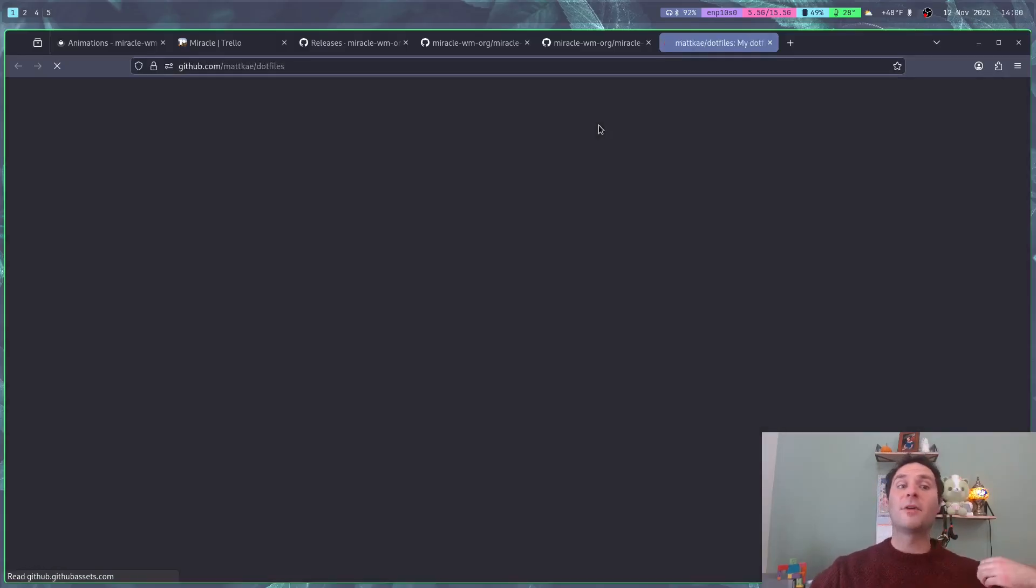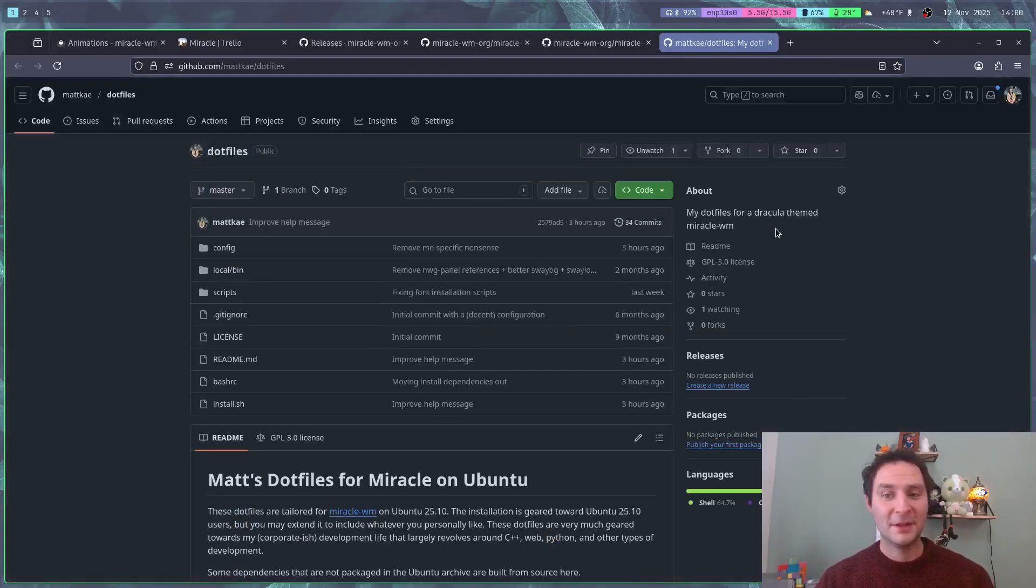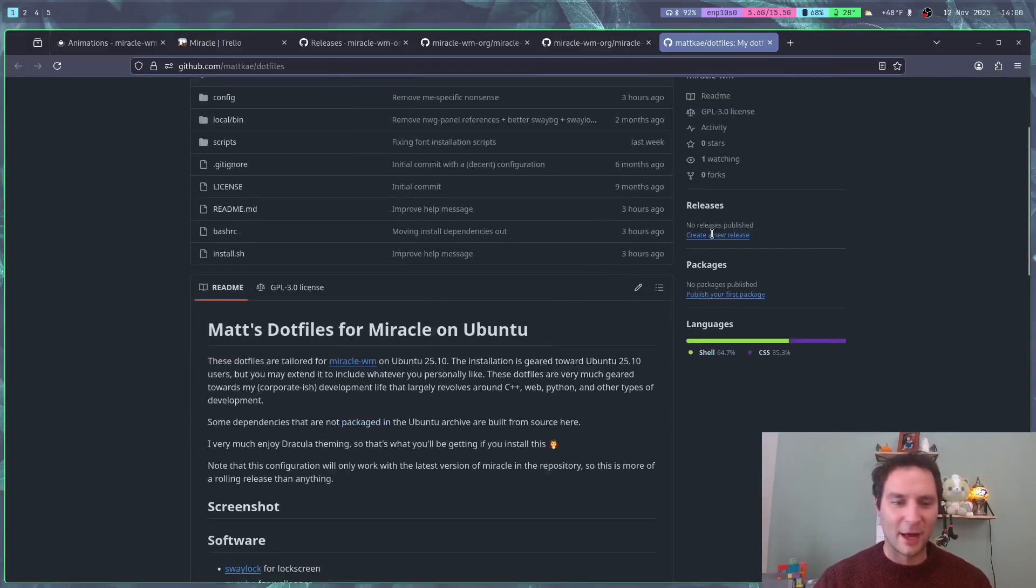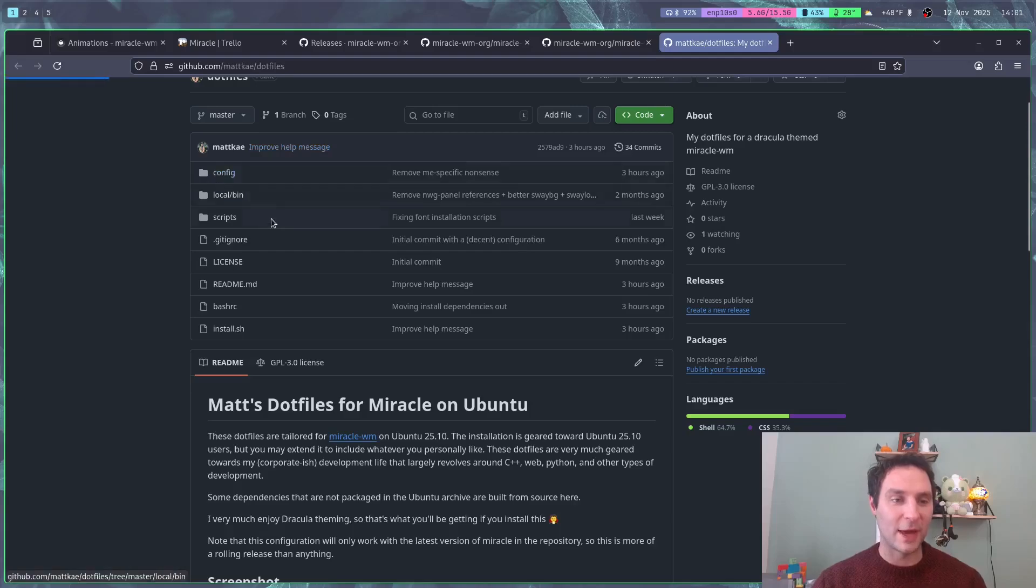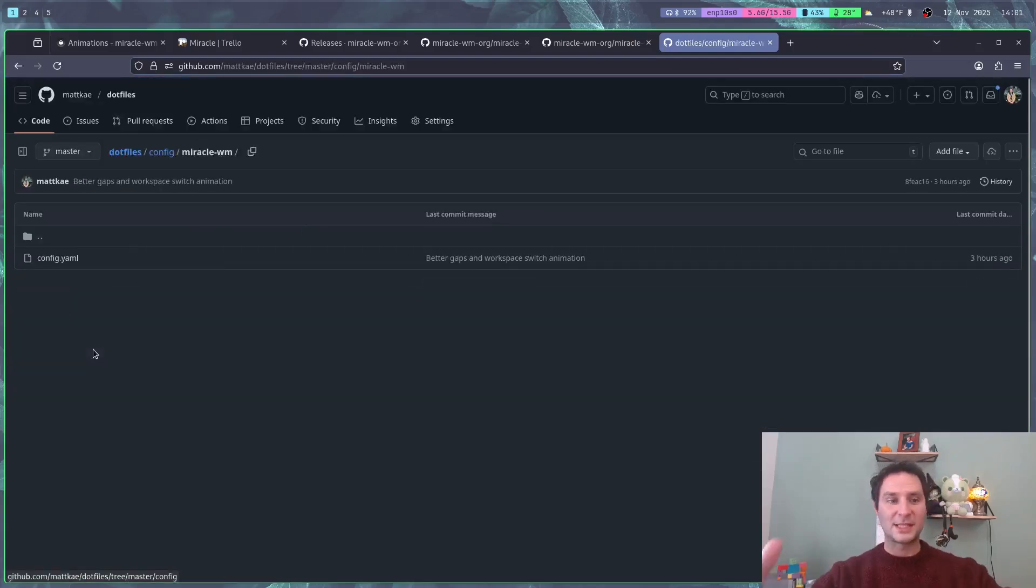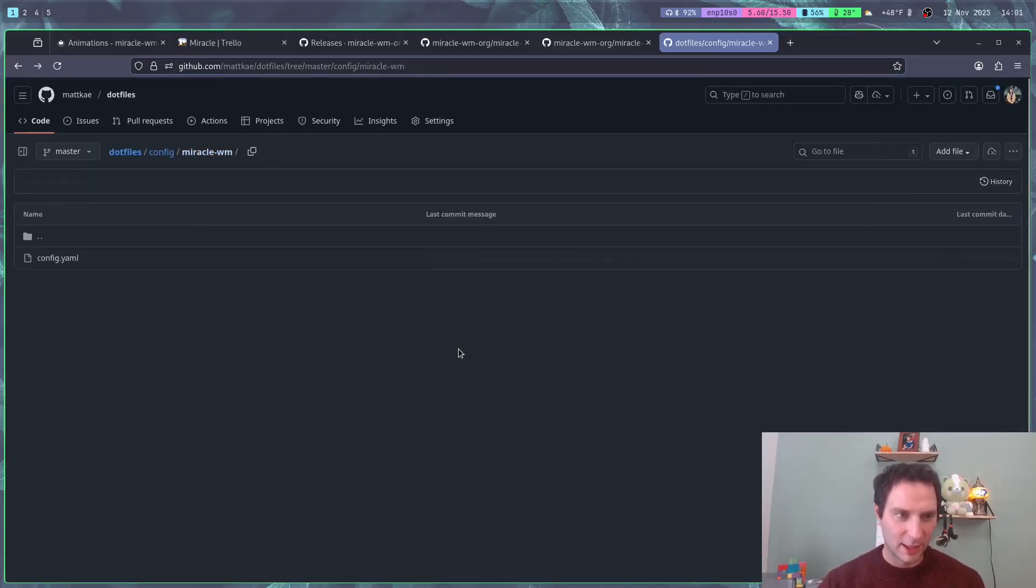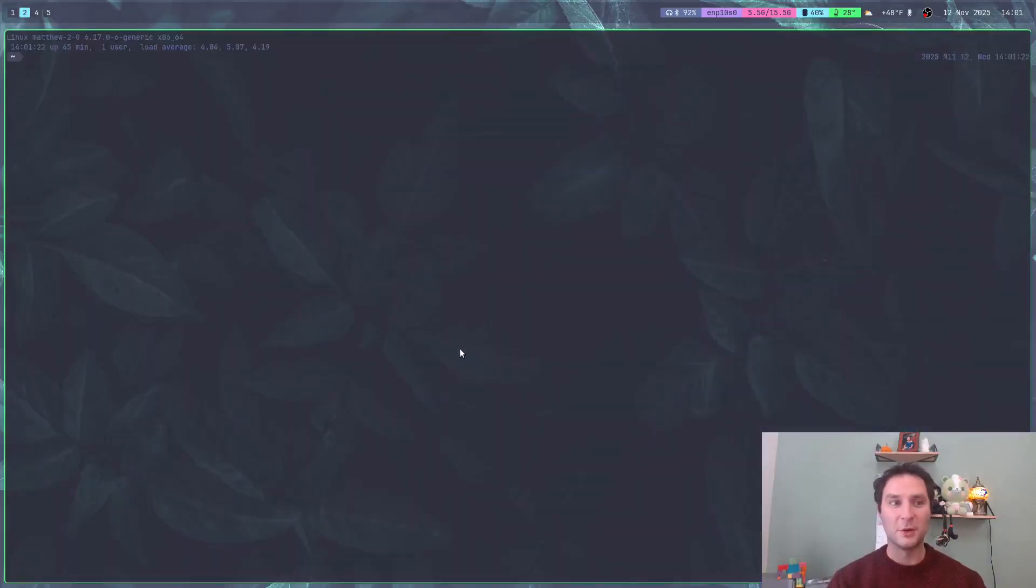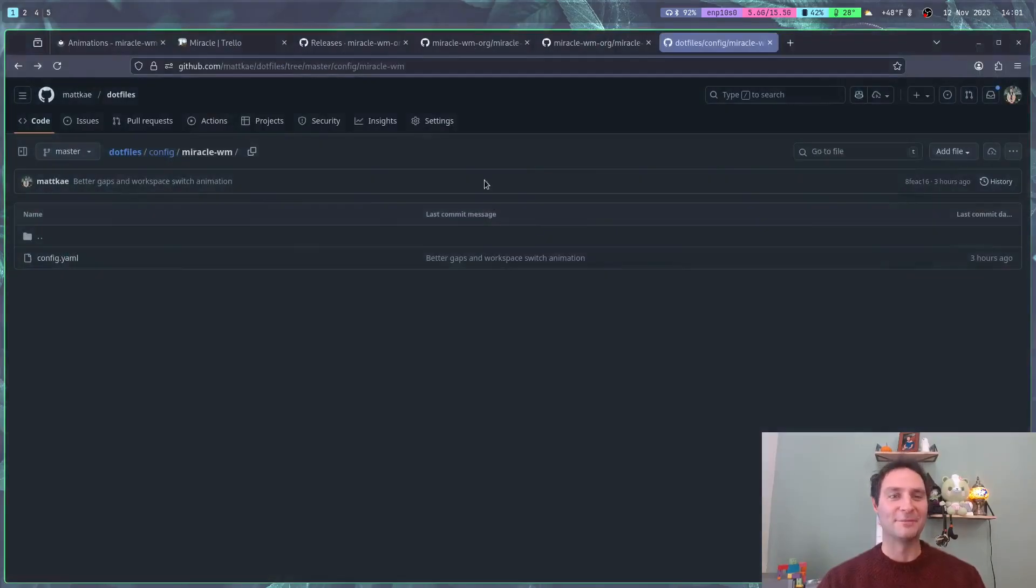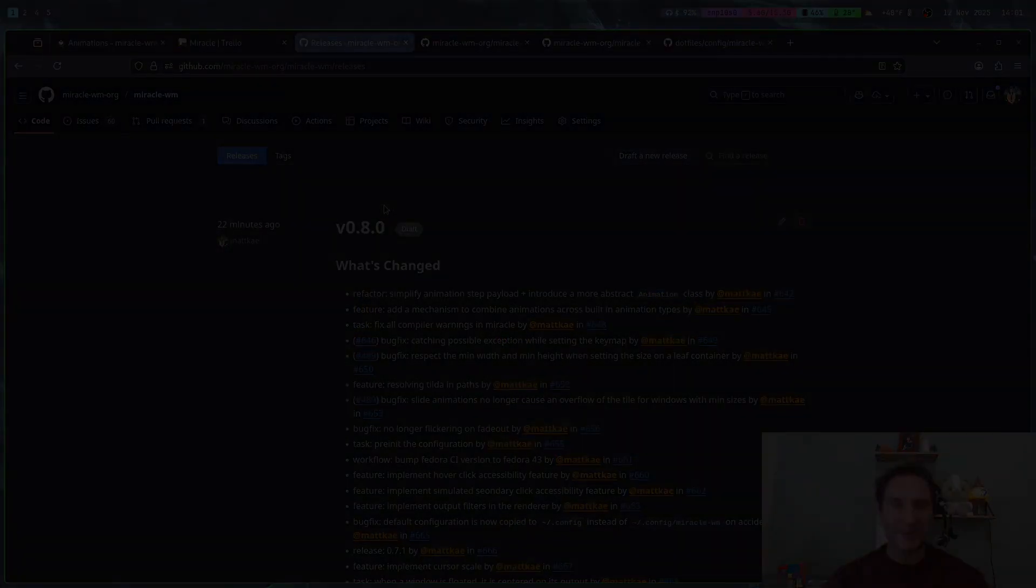Wait, there's one more thing. I have also recently released my dotfiles. They're very opinionated, maybe stupidly opinionated. You probably don't want to run the install script because it only runs on Ubuntu, but if you want an idea of how I personally use Miracle, that's the setup I'm using here right now. It has a neat little config YAML. If you want the desktop that you see here, you can go check that out. Install at your own risk though. That is all for this release, and I will see you next time. Bye!